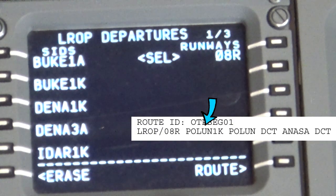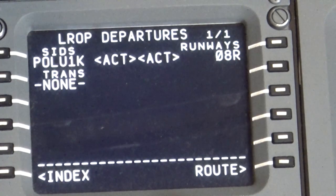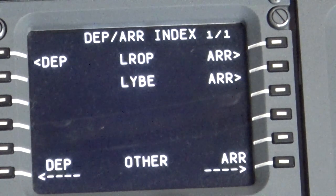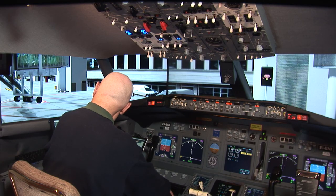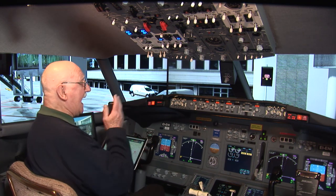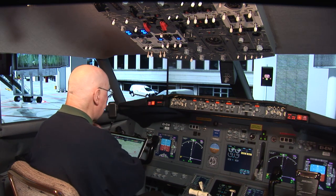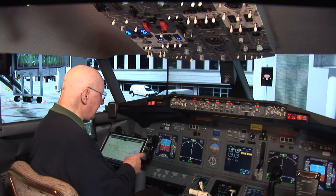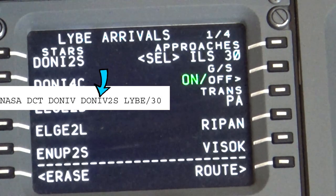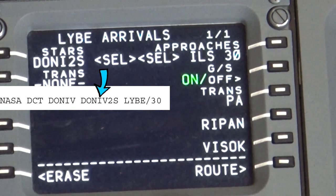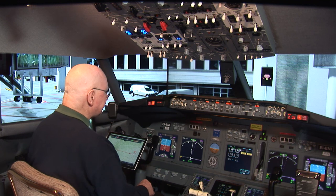Go to Departures and Arrivals again, this time for the arrival at our destination. Looking at ActiveSky, it's reporting the active runway is actually runway 12. But we were given clearance to come in on runway 30, so let's put in runway 30 for now — we can always change it. We're coming in on the DONIV 2S arrival. Let me switch to plan view to see the route. Here's our first turn — we swing to the right, going west. There's ANASA, there's DONIV, and here's where we start that curly Q approach — it makes the turn, goes back, makes the turn again, and goes in straight to the active runway.